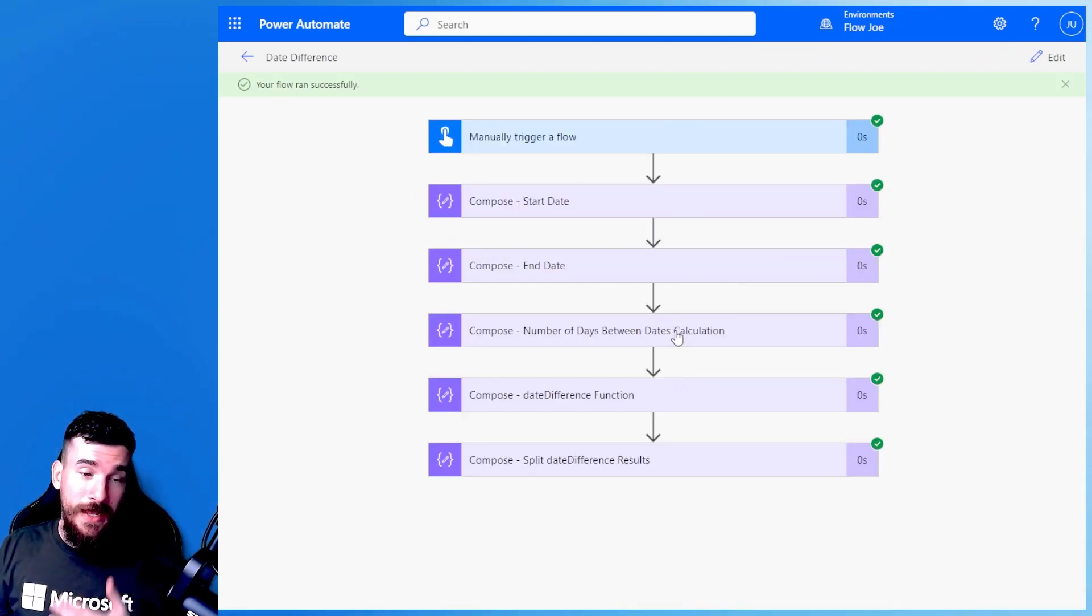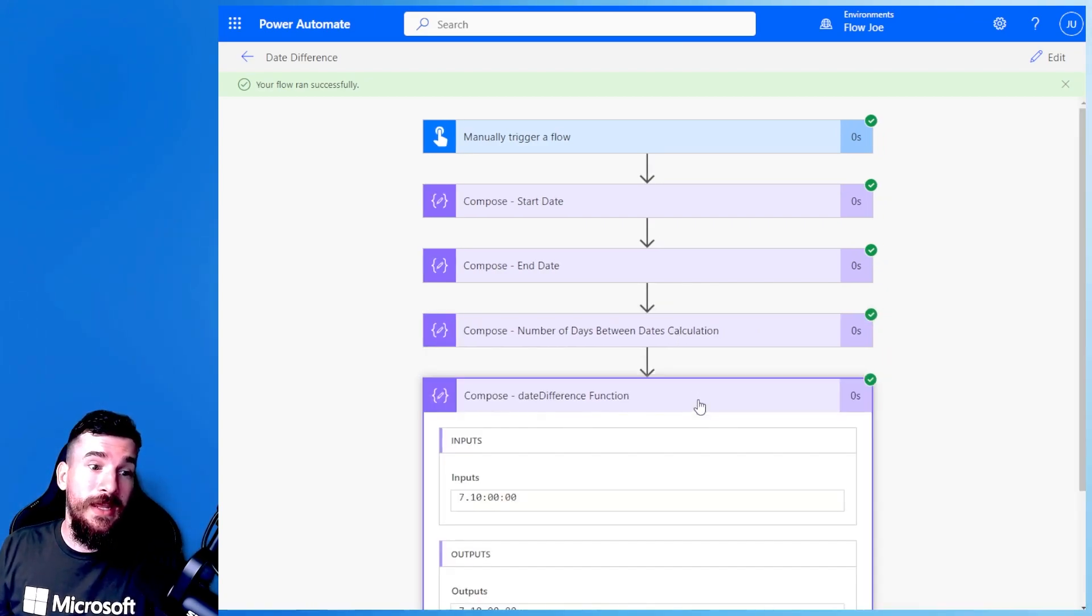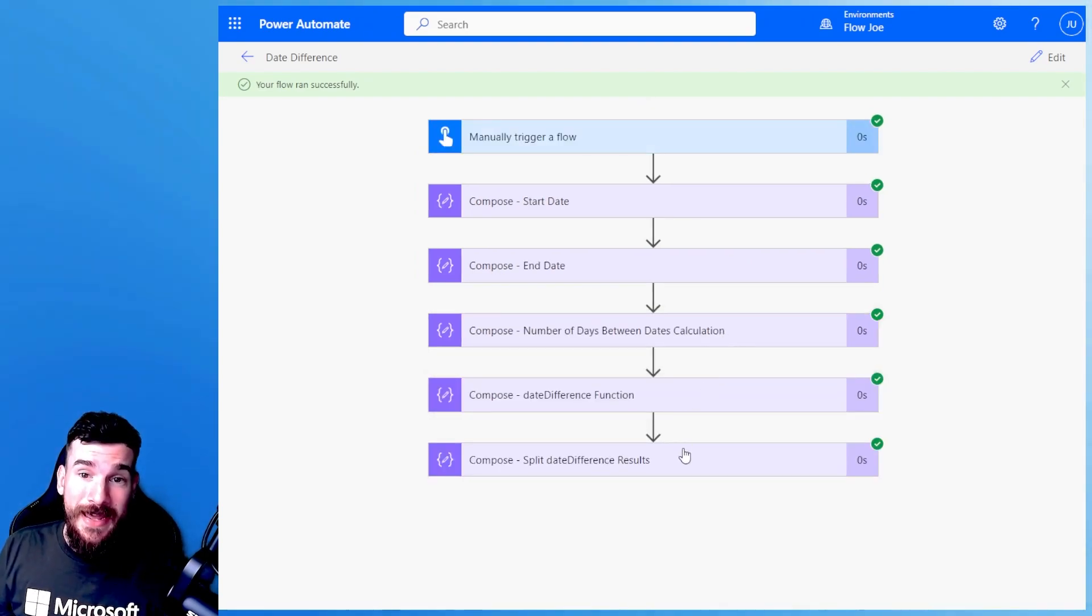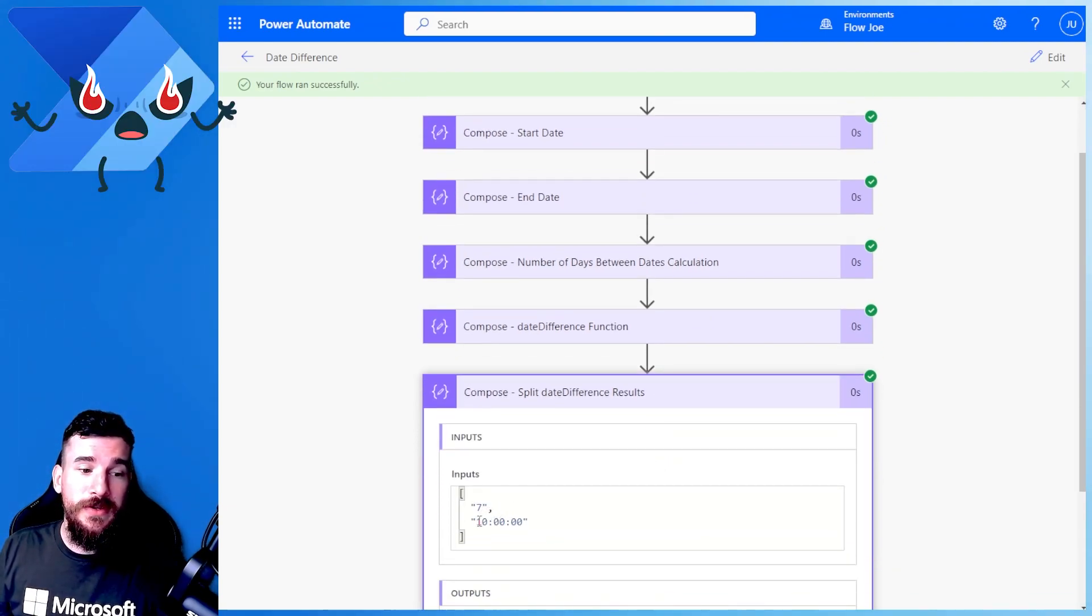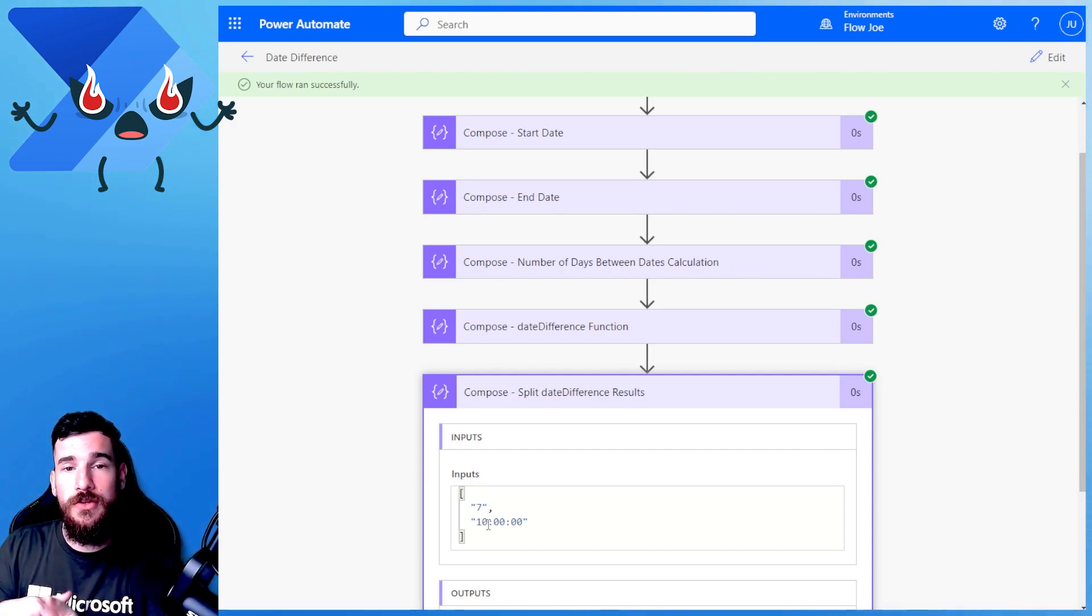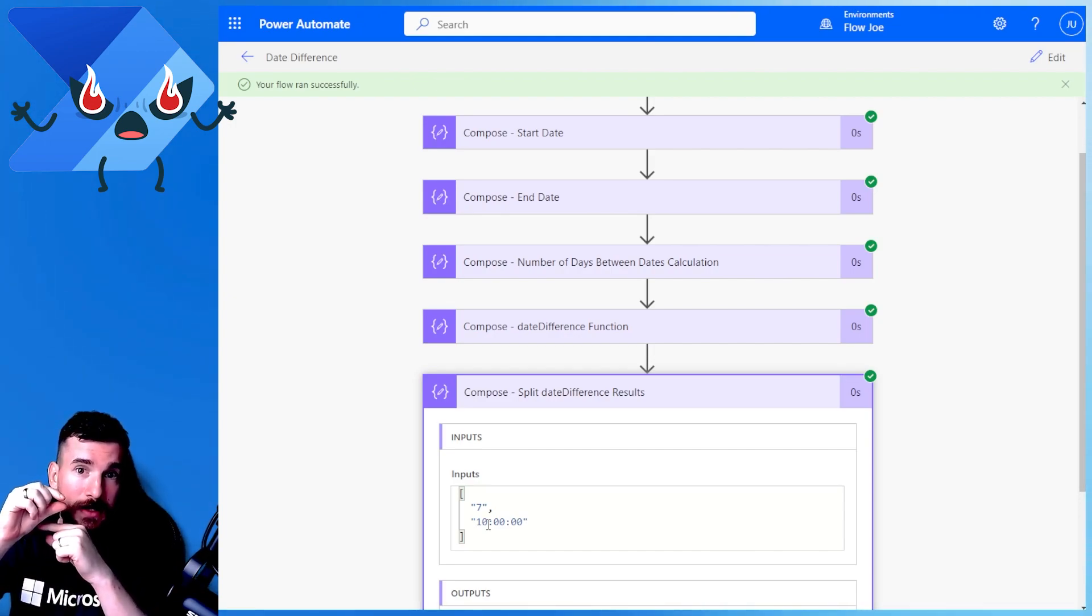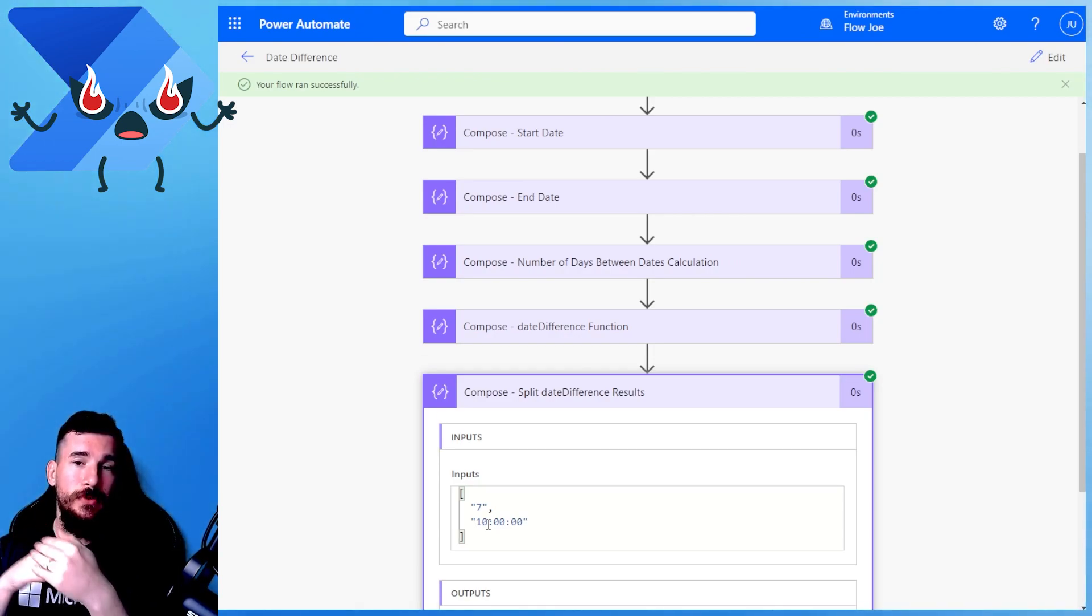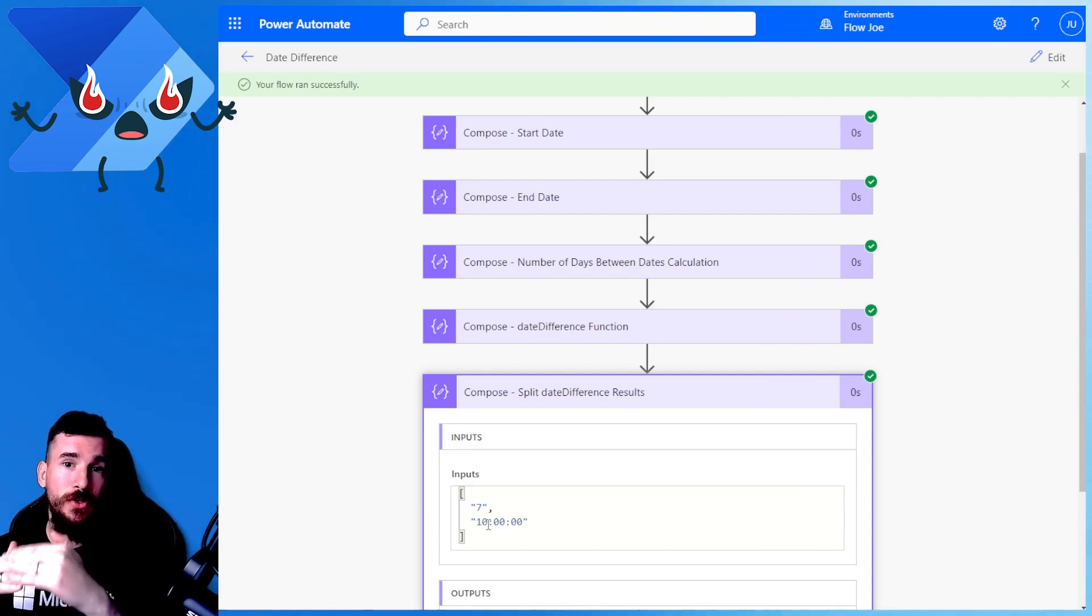So again, previously the ticks was 7, nice and easy to use. The dateDifference function was 7.10, etc. And now we're using the split. We now have that into a 7 and then we have the time in a different section. So we've now created an array. We've got 7 for the days and then the actual time underneath it. So now we have an easy way to break down that information.